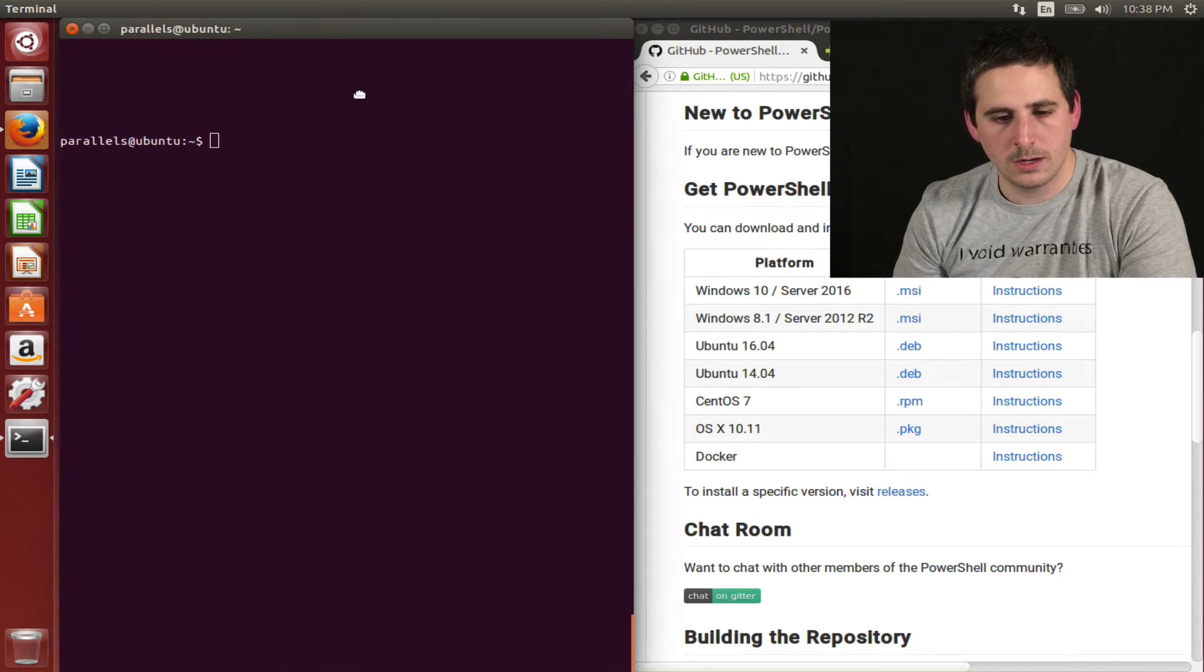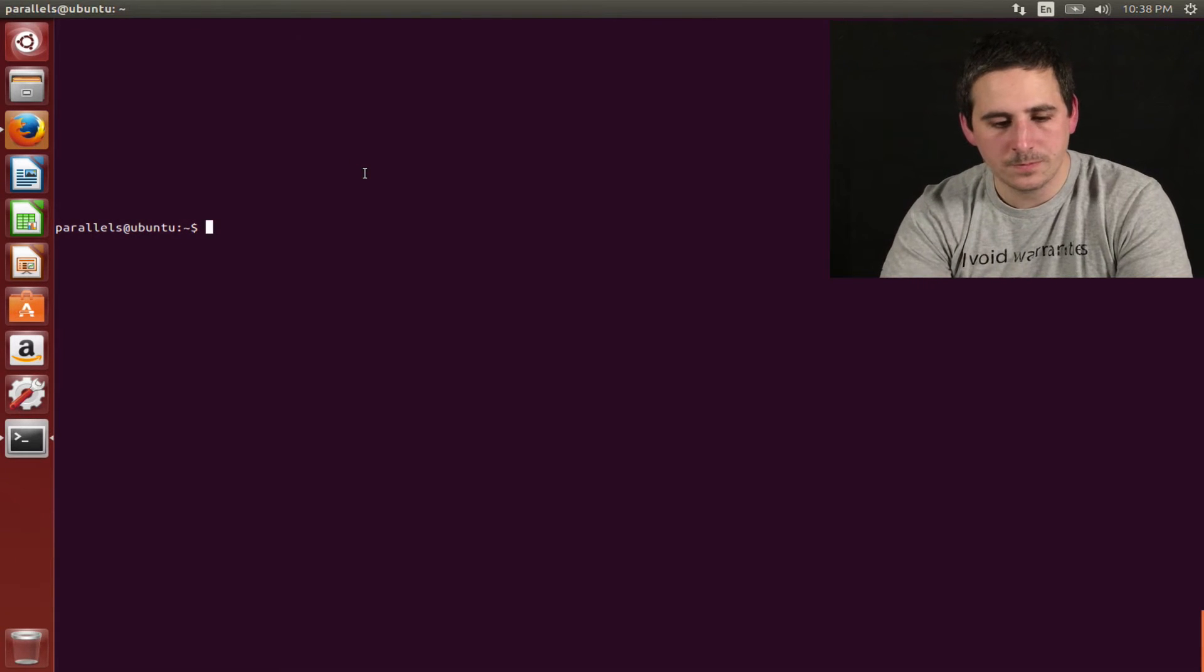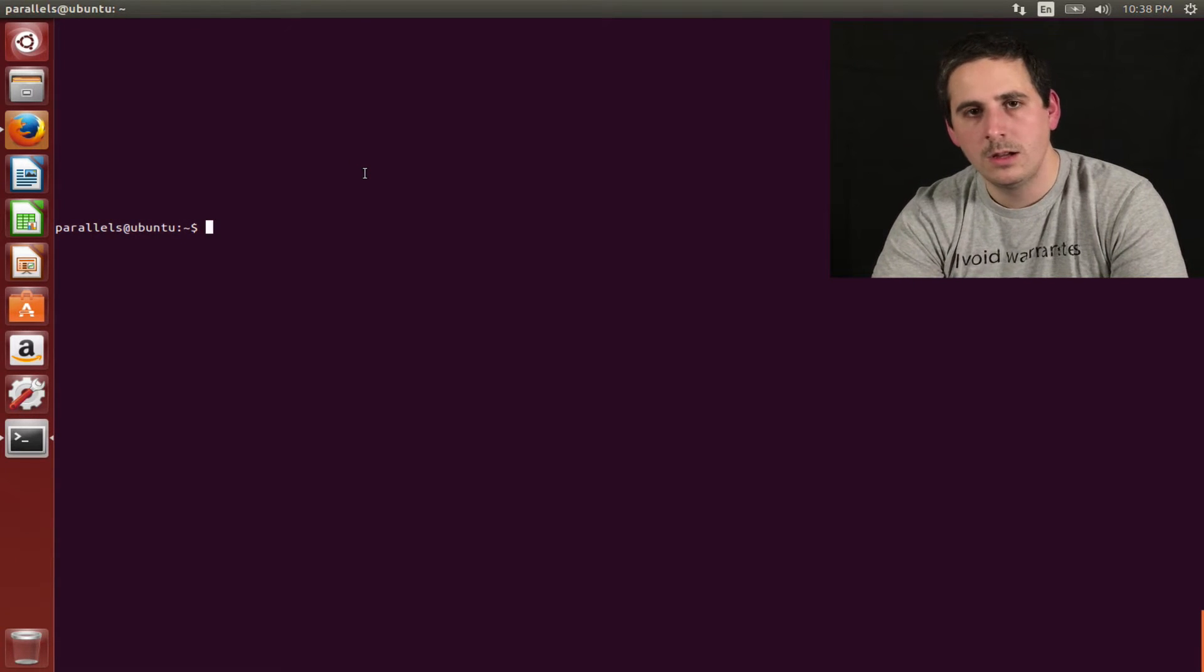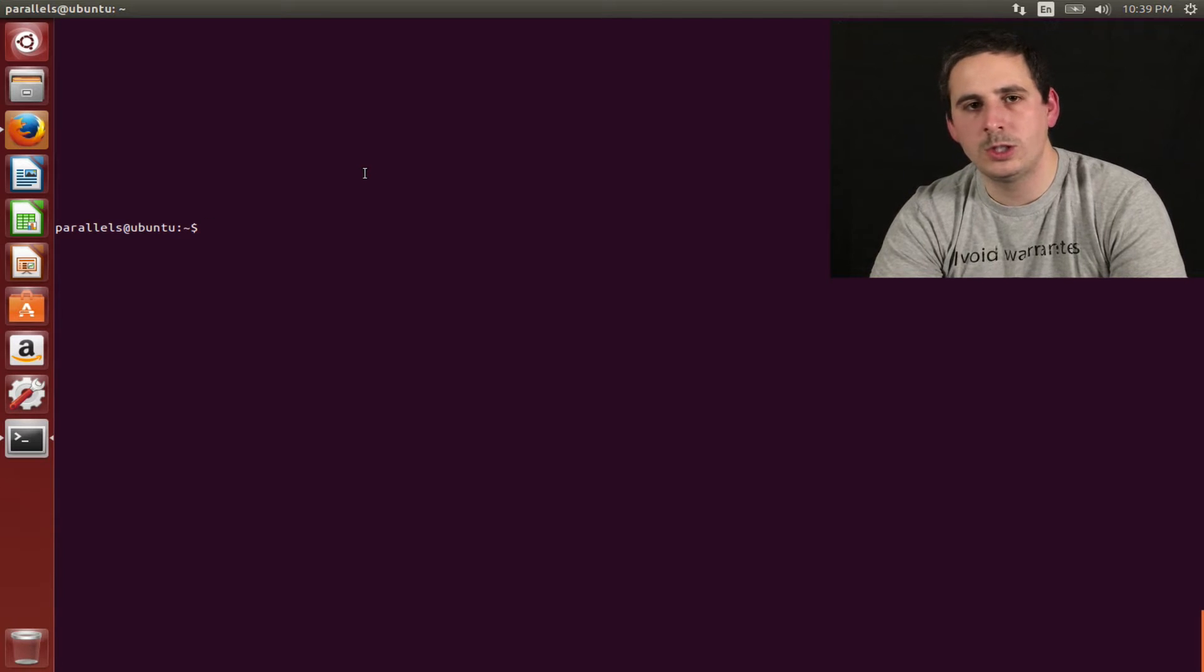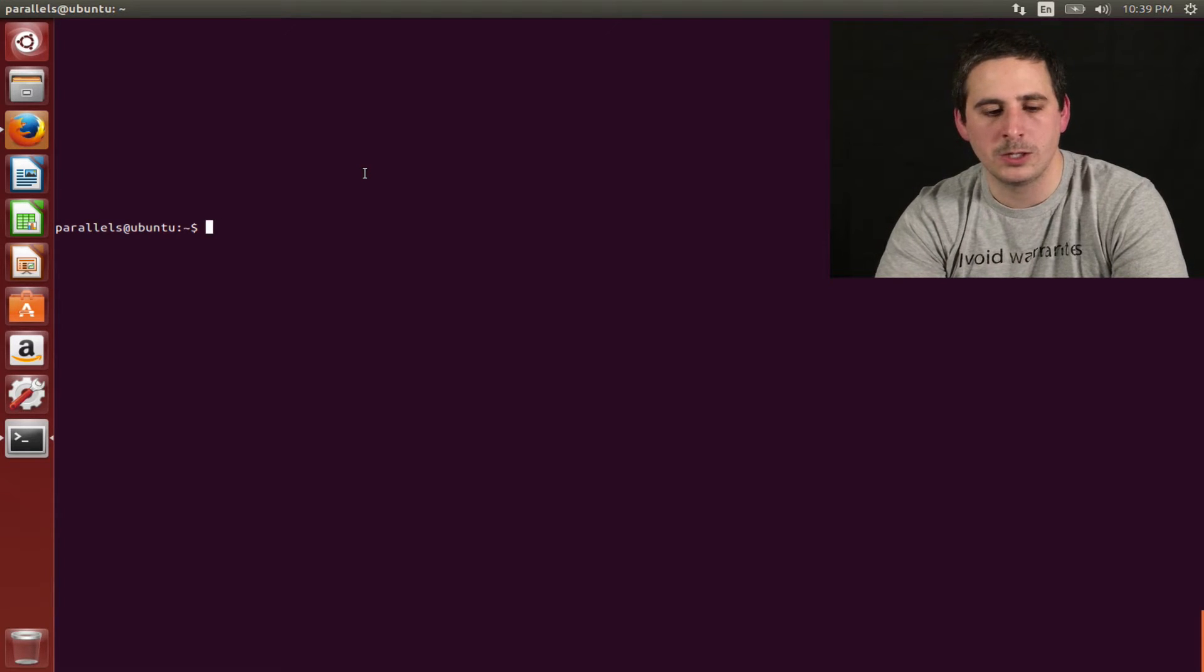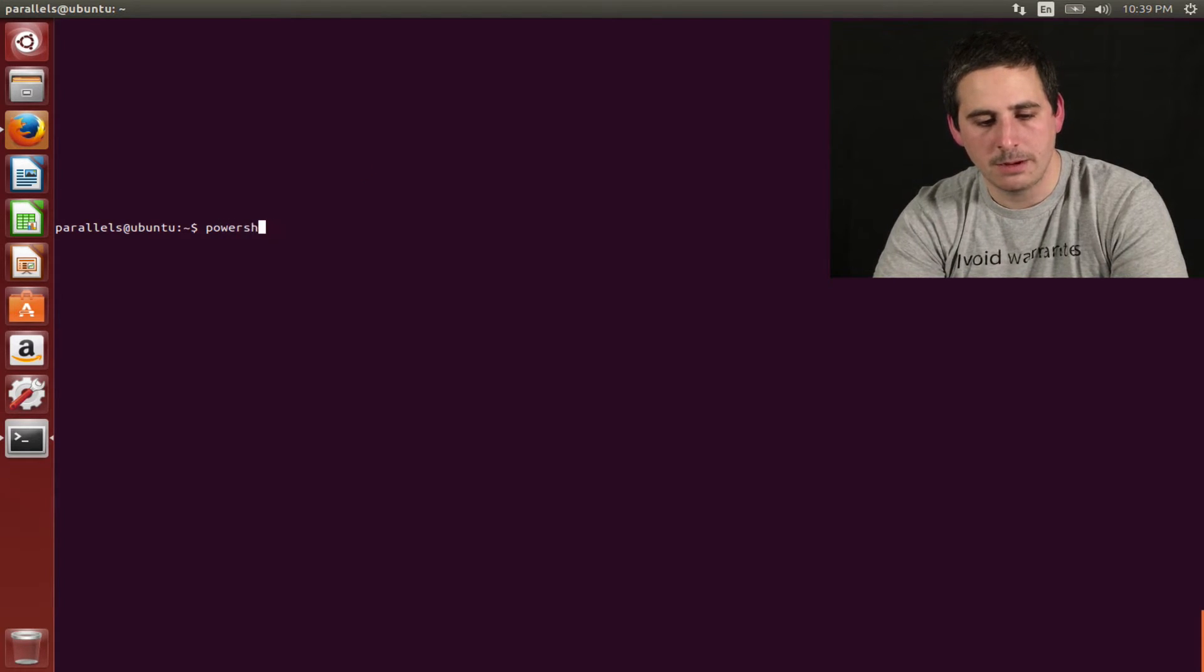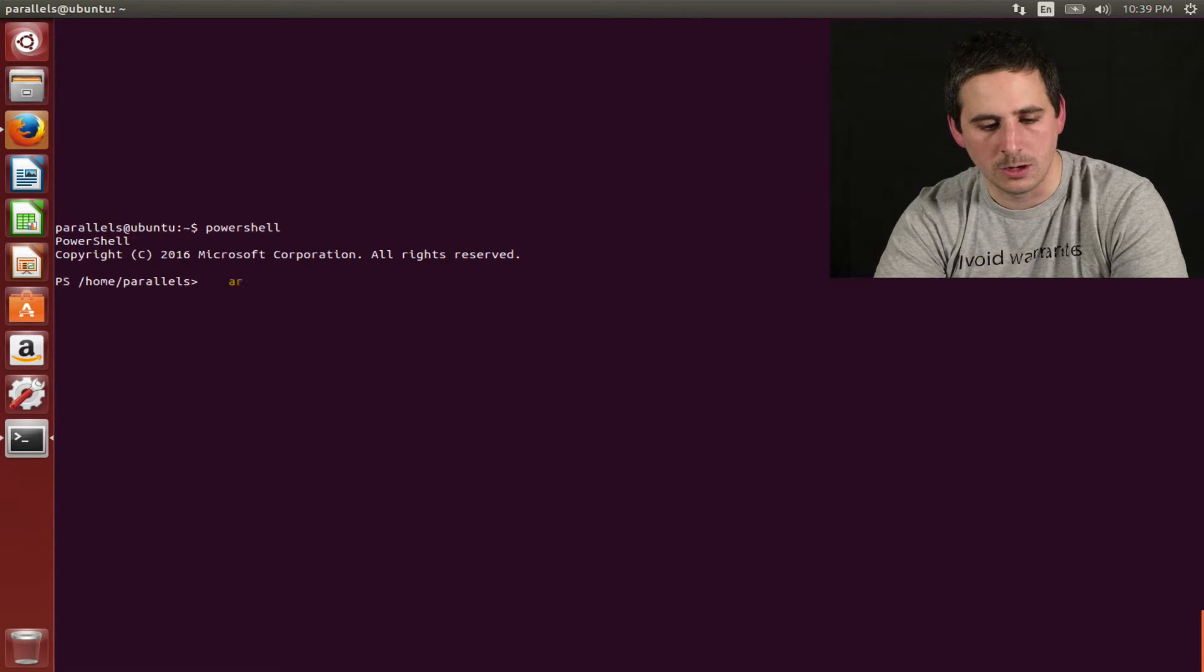I'm in terminal here. I'll go ahead and make that full screen. Now, just to start off, once you're in terminal, if you want to actually use PowerShell, you'll need to type in PowerShell. That will then step you into PowerShell, which then you can follow along here.